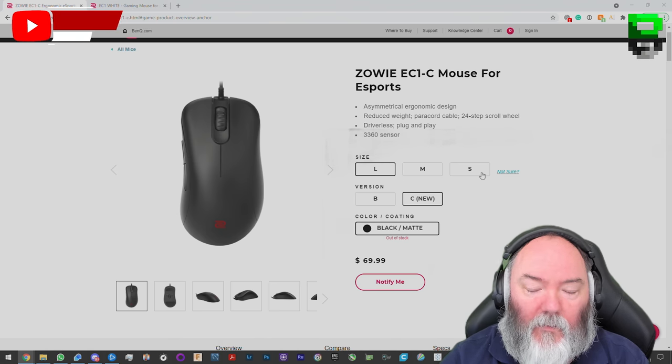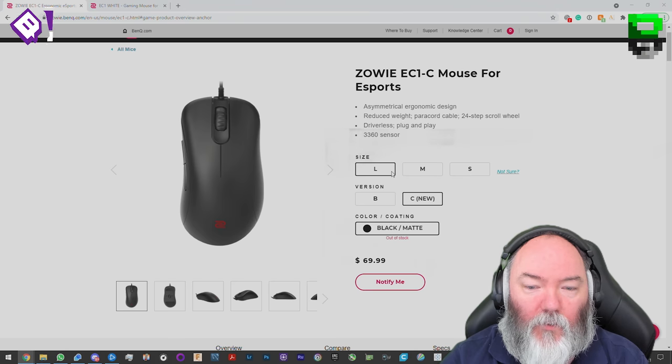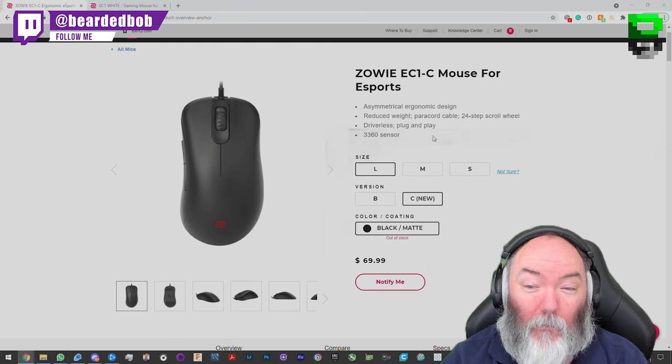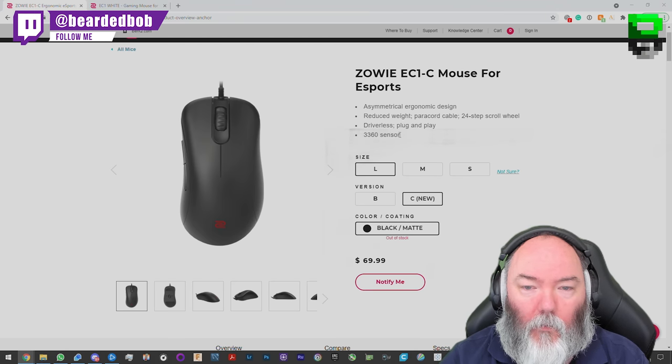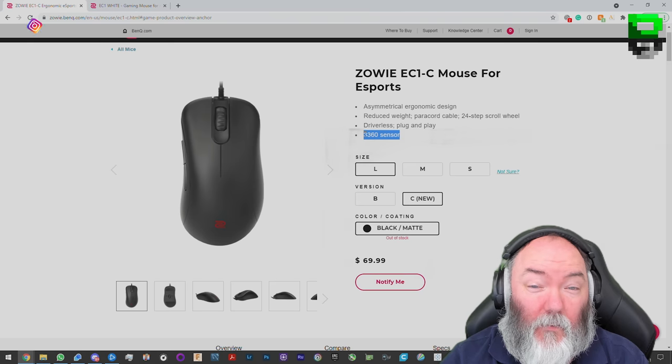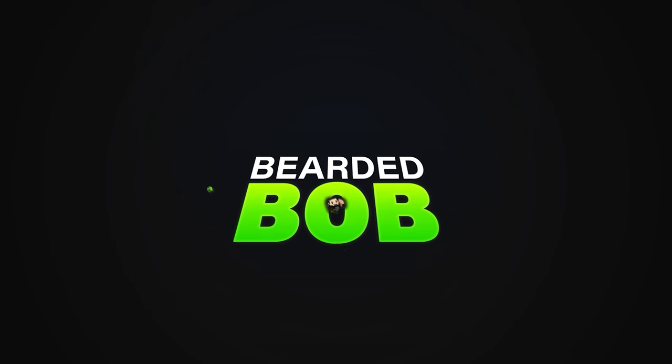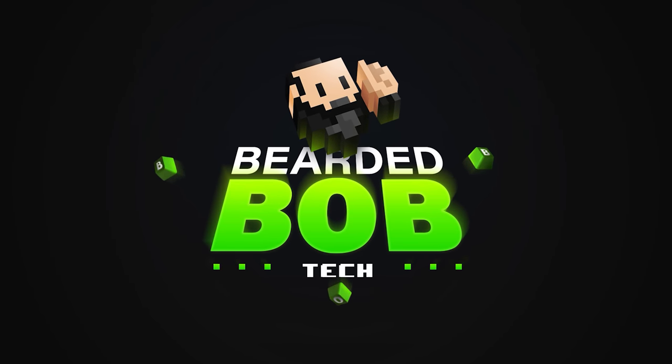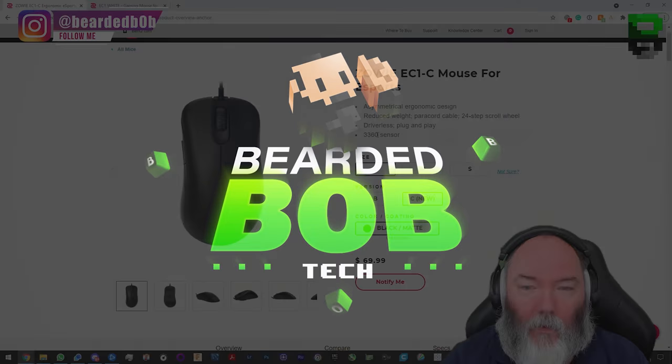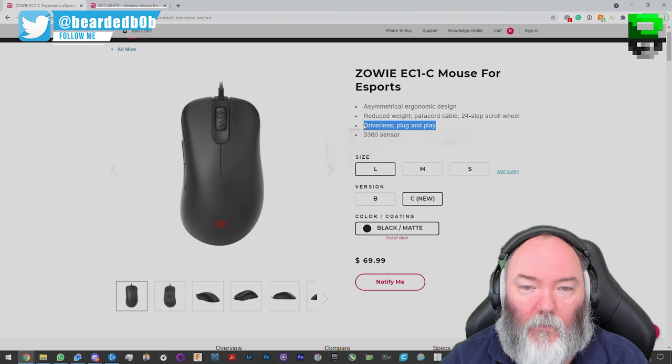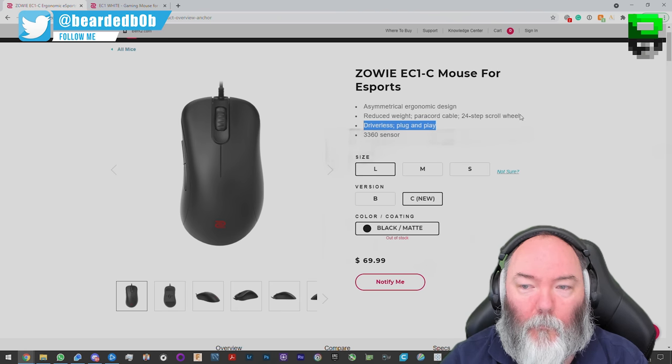So straight off the bat here, three sizes now instead of two, which is good. Only comes in black and matte. They're using a 3360 sensor, and although this is a good sensor, probably one of my favorite sensors, it should be the 3389. So they haven't really improved that, which is a bit of a shame. It hasn't got any software.